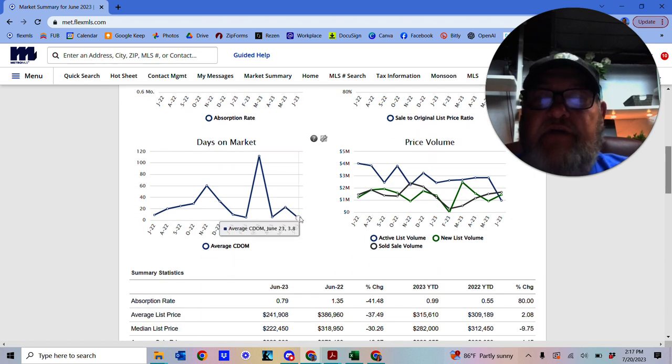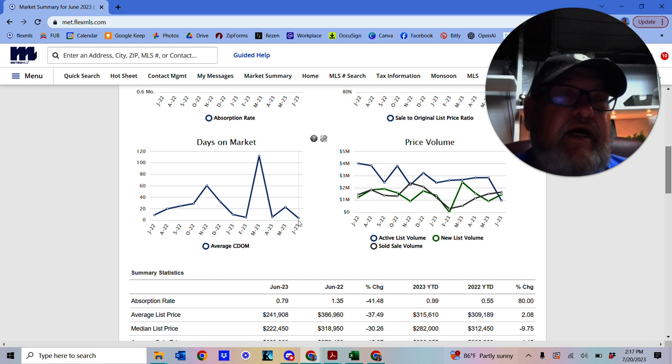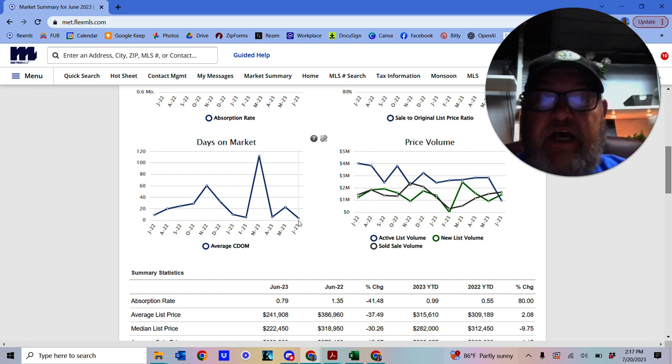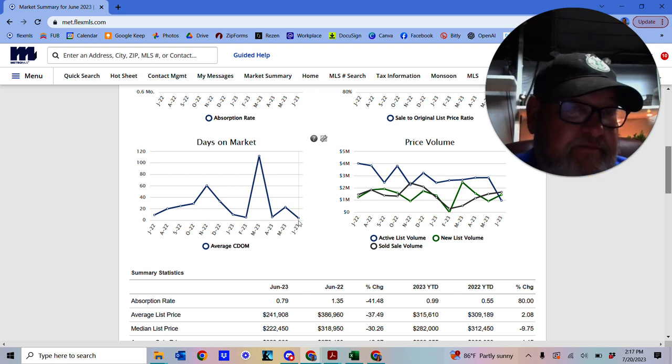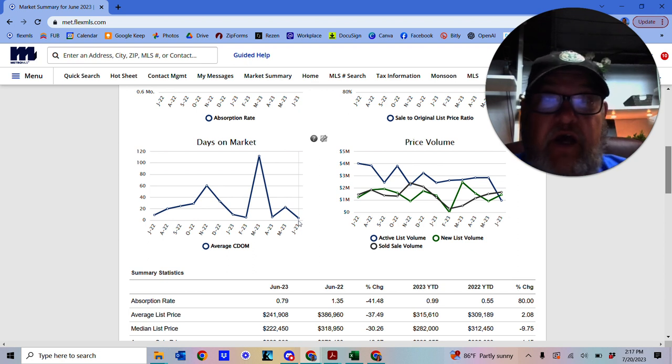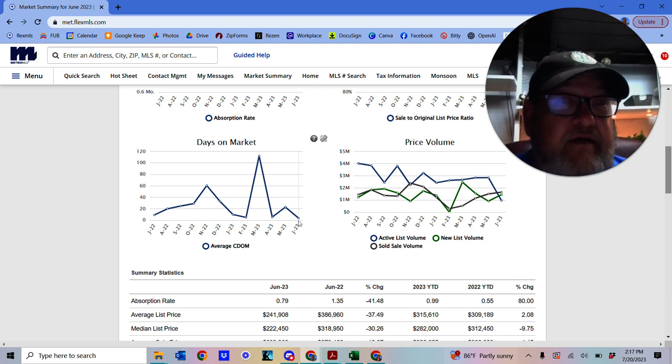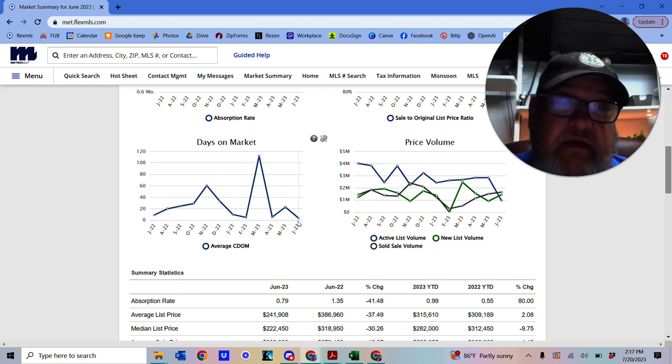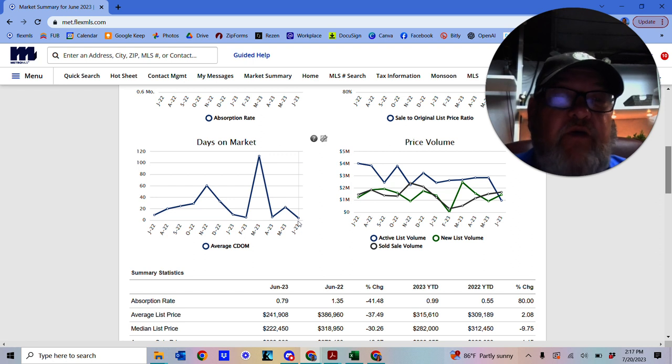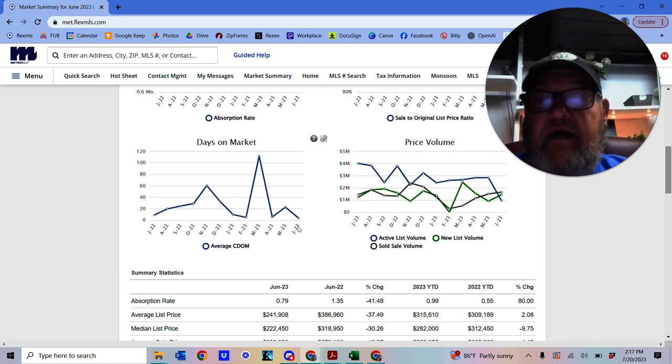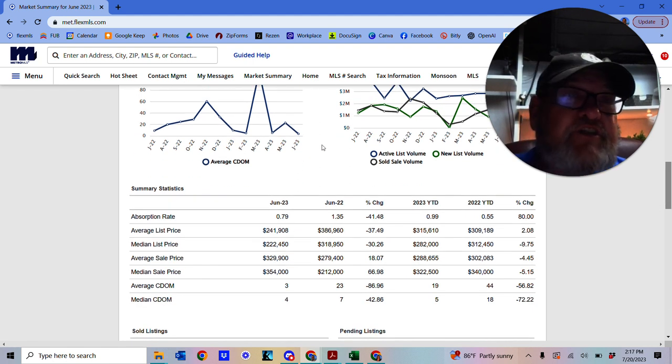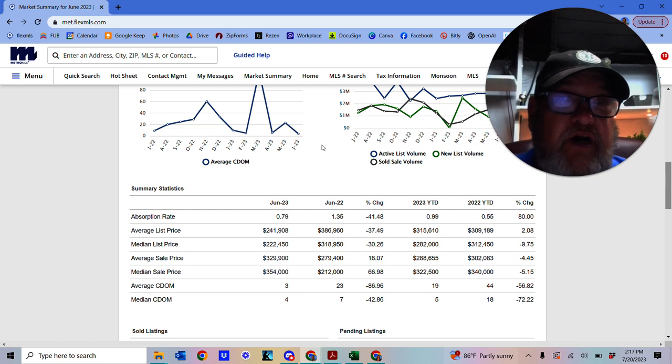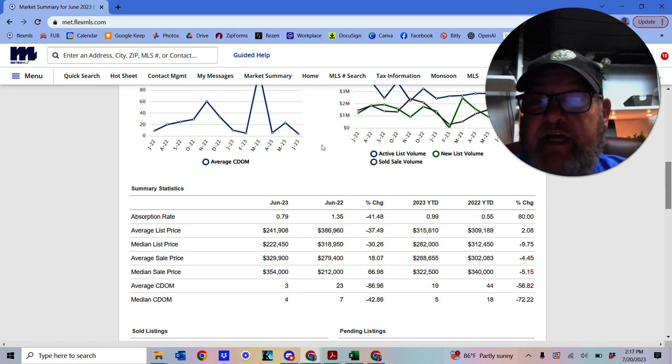Current days on market. Wow. 3.8 days on market on average. So they're going very quick. They haven't got many. And so they're going really, really quick. So if you're looking for Sturtevant and you see one come on the market, you've got to get in there quick. Get your agent to get you in there fast as anything.